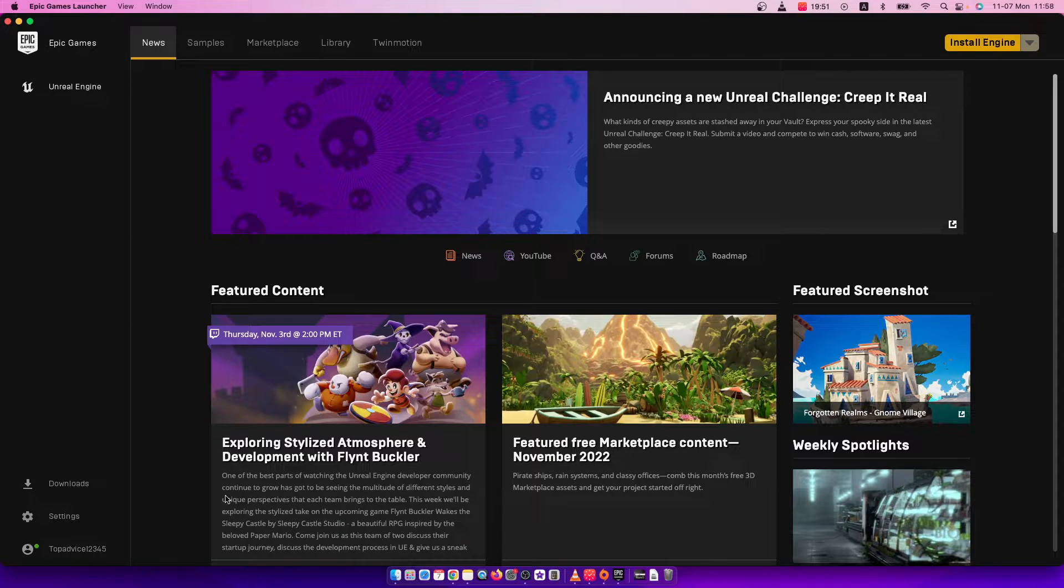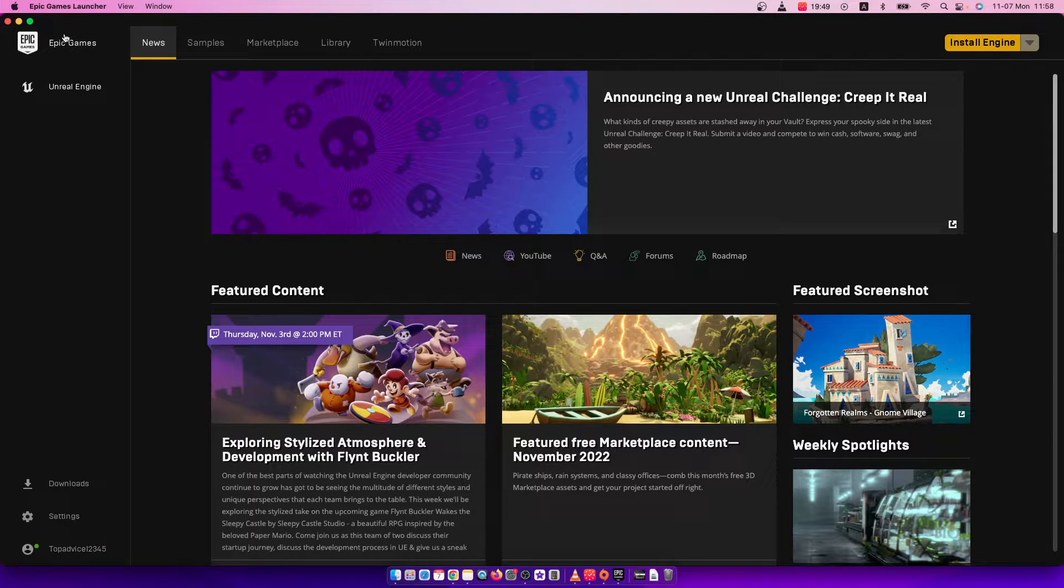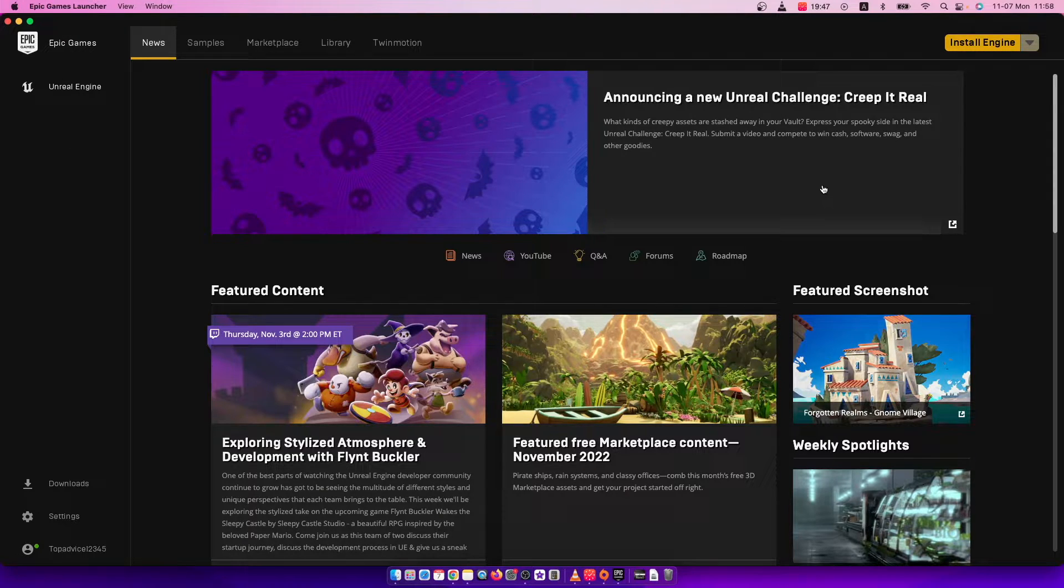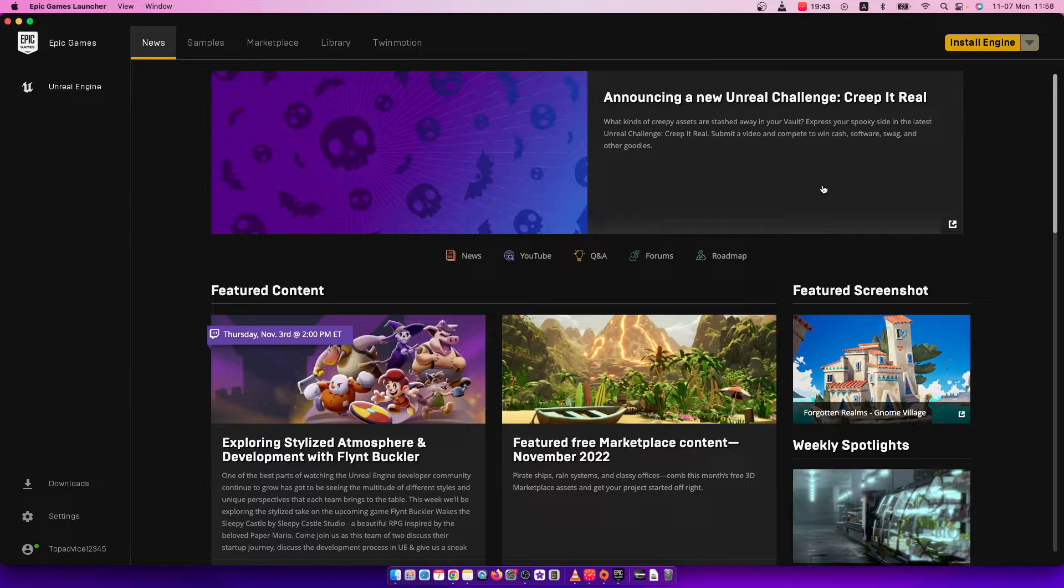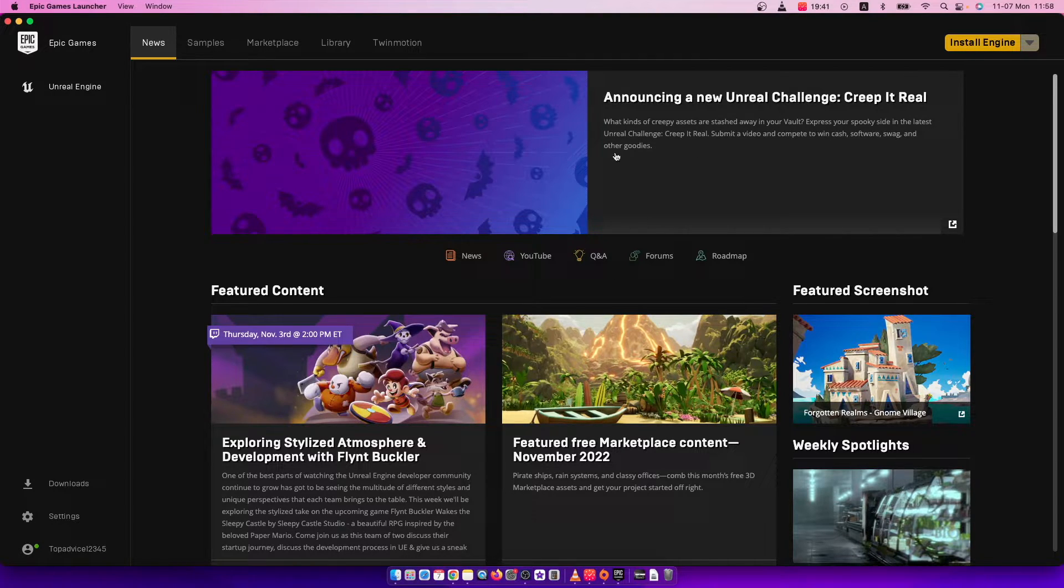First of all, you need to load up your Epic Games Launcher and log into your account if you haven't already. Then the next thing you need to do is press on your profile icon.